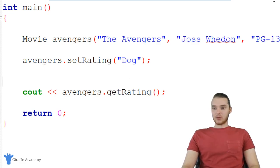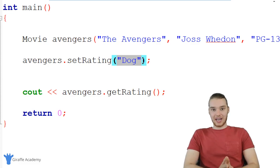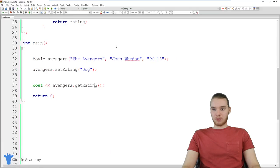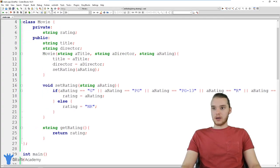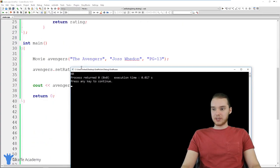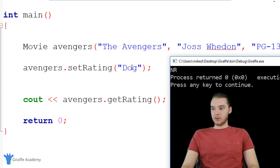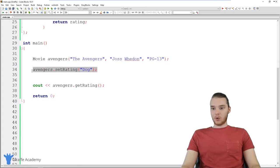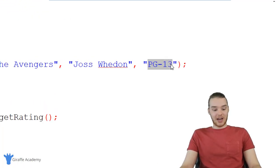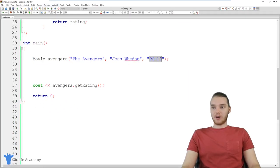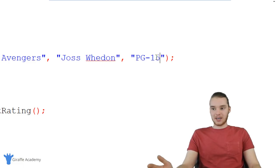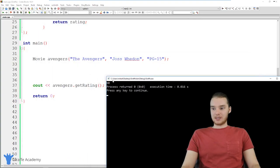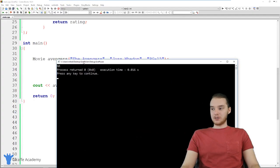Let's go ahead and see what happens. Down here, I set the Avengers rating to 'dog' — that's an invalid rating. I also had a typo — I forgot a double equals sign — but with that fixed, when we run the program, we print out NR. So I tried to set the rating to 'dog,' that was invalid, and when I called getRating it just gives me NR. If I had set it to PG-13 — a valid rating — it would print PG-13. But something like PG-15 would default to NR.